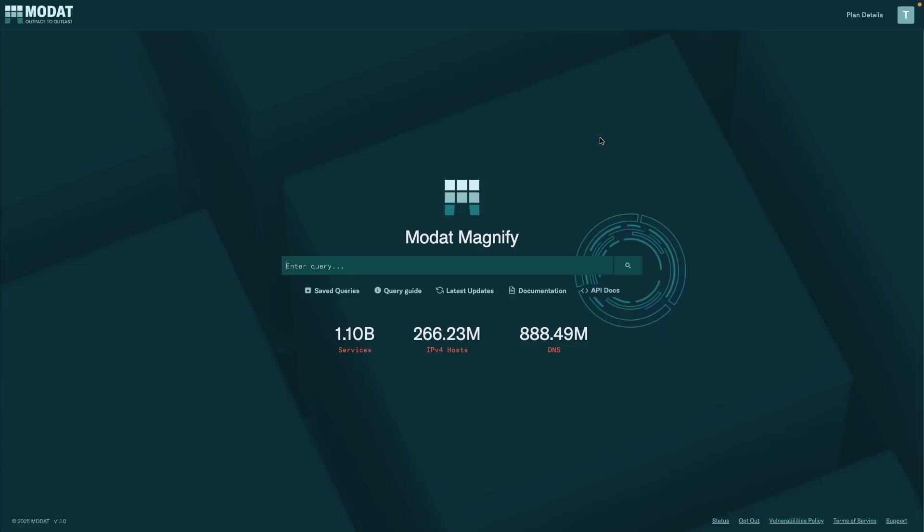Doing well today and welcome back to the channel. Today I'd like to introduce you to Modat. So you probably know Shodan. Shodan, as you may know, besides Black Friday is sometimes outrageously expensive. So I would like to introduce an alternative.